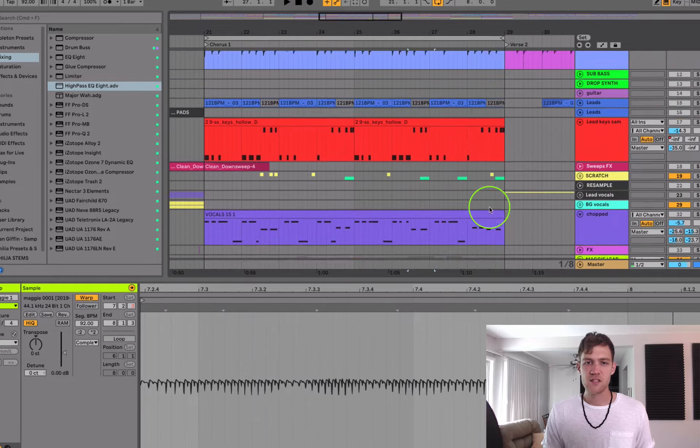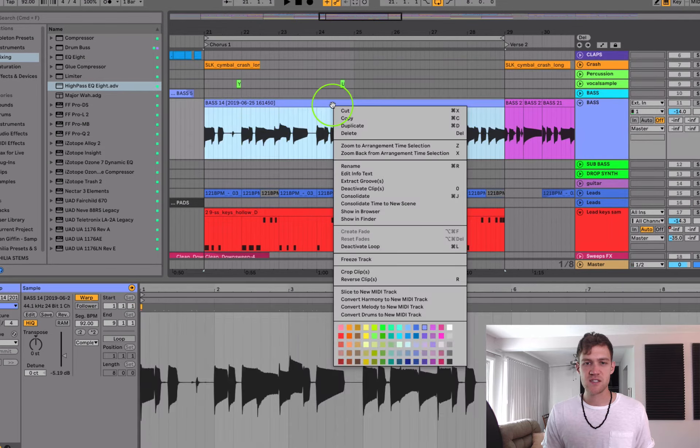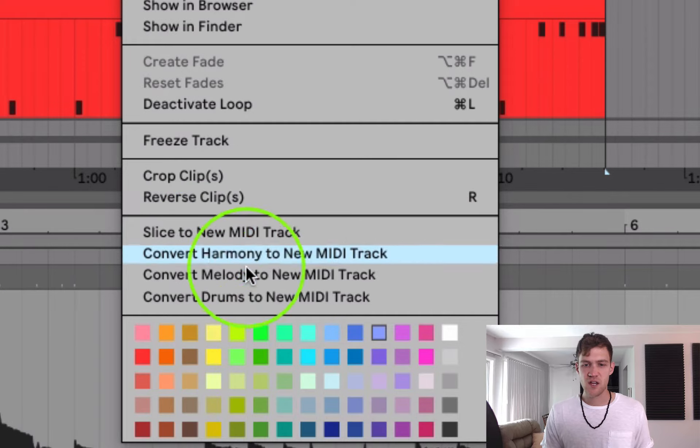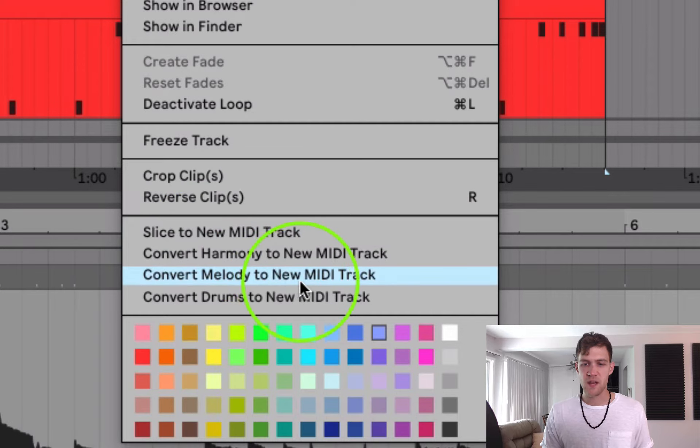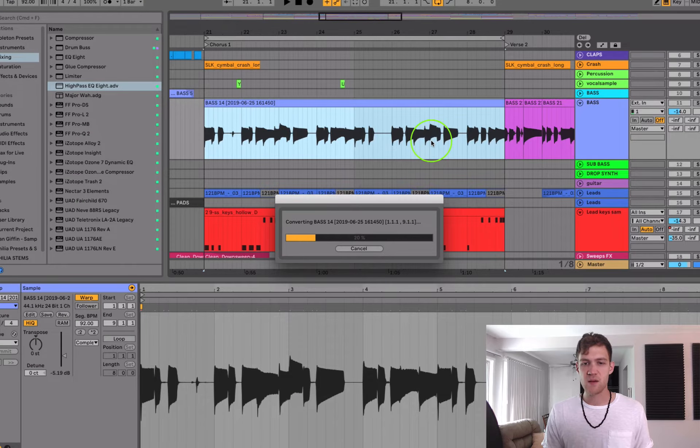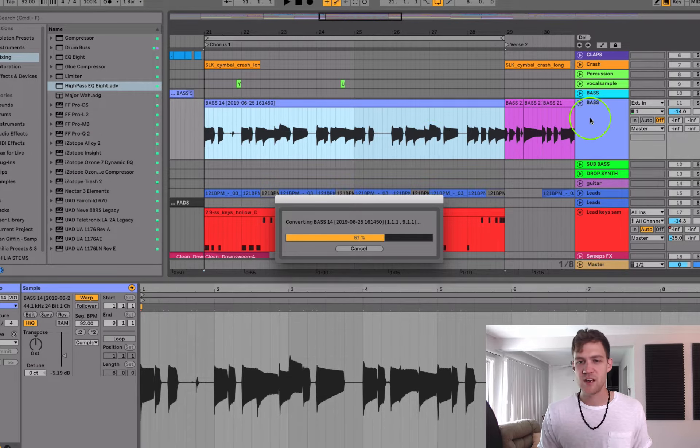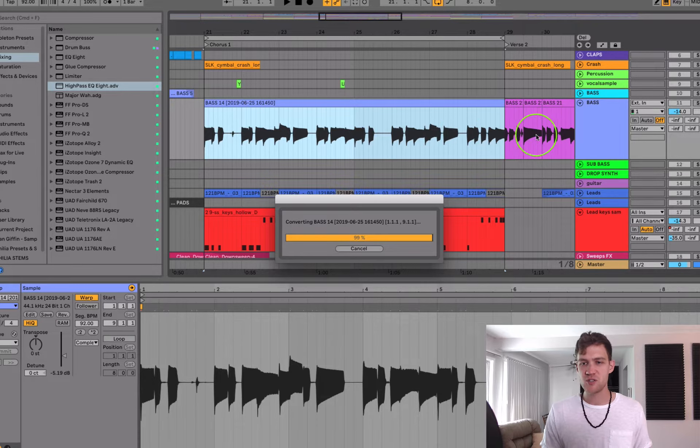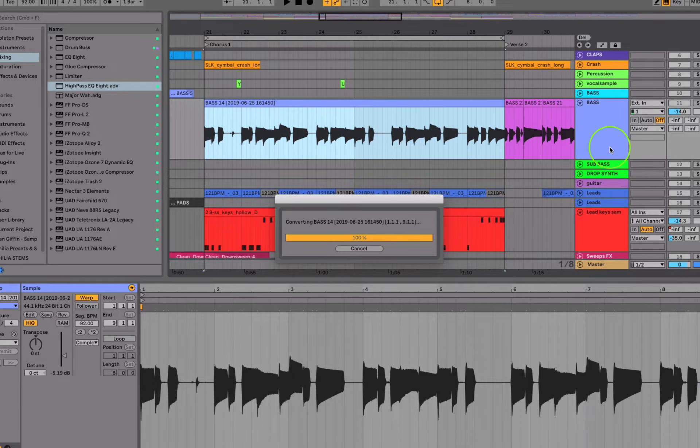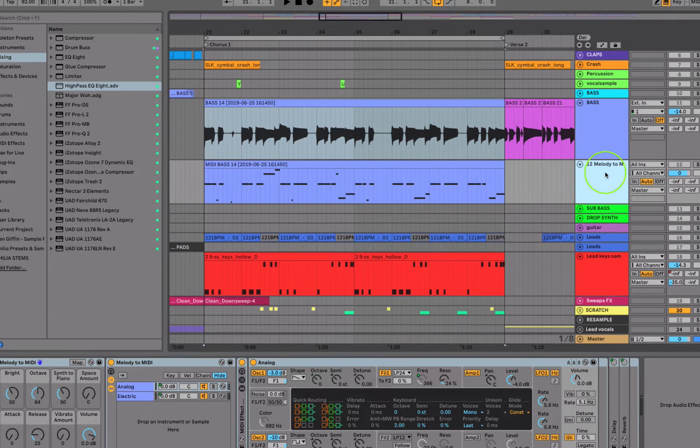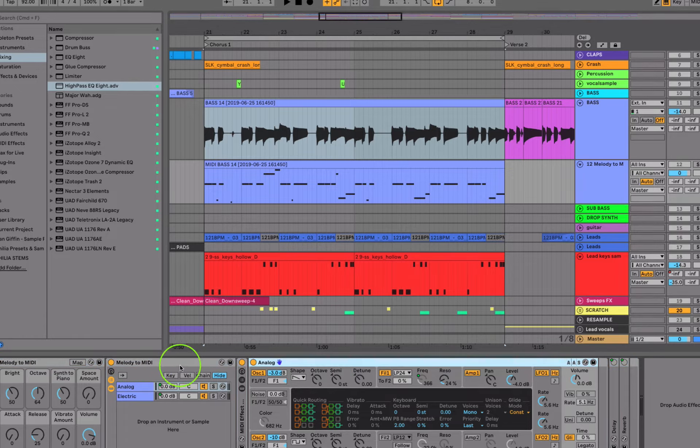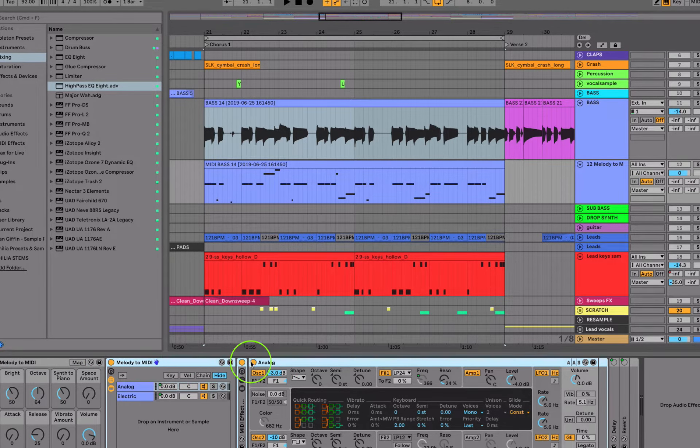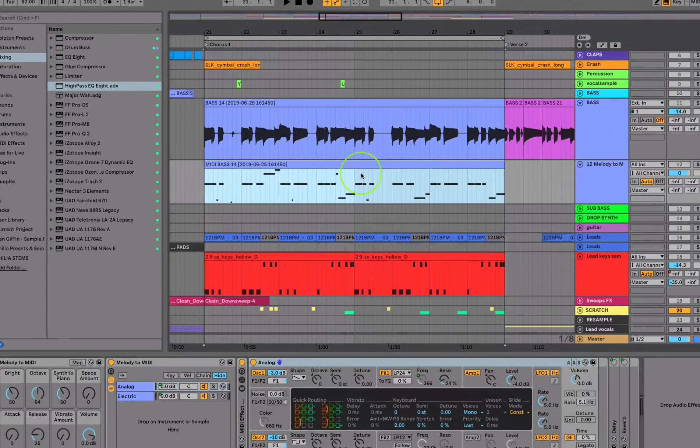And so what I did is I basically just right-clicked on this and I chose convert melody to new MIDI track. And when you do that, Ableton is going to bounce it down and it's going to strip out the notes, and usually it's pretty accurate. So what it does is it basically creates a new track with a really kind of crappy analog instrument sound. I wish they could have done something better, but it basically turned it into this.